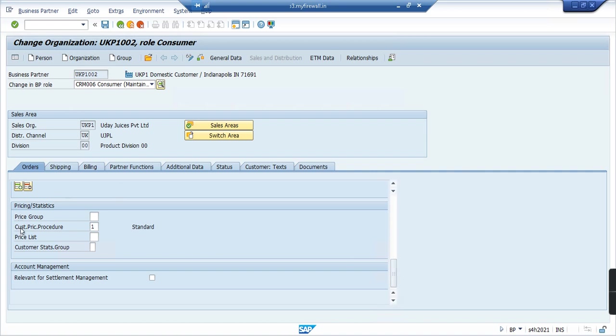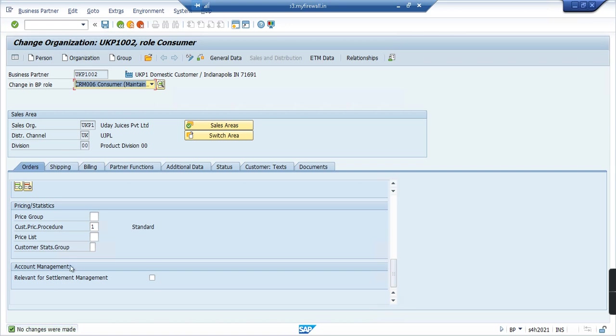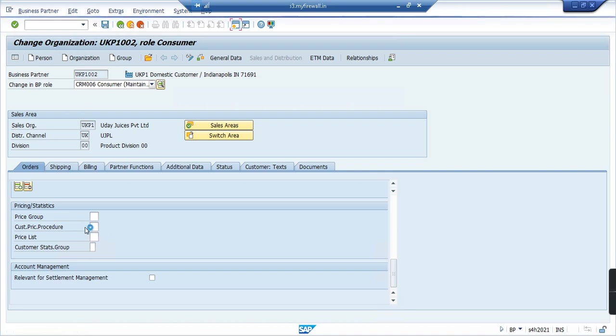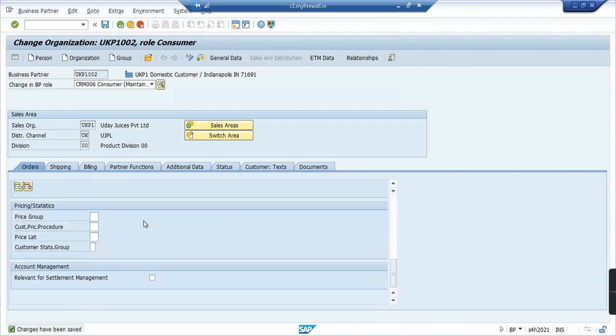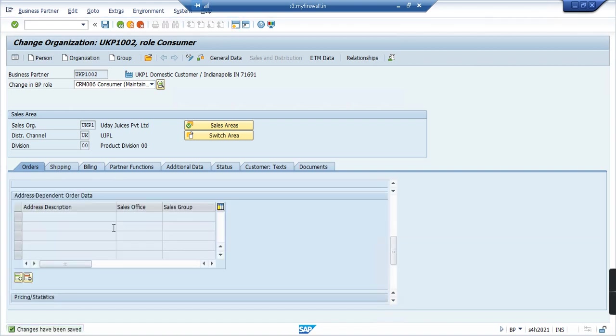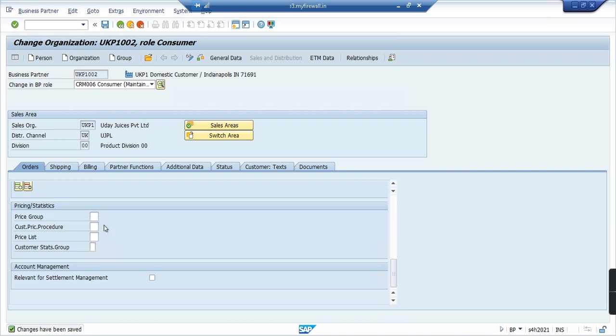And then here also you can see this customer pricing procedure. This has to be number one. We also saw that in OVKK it was a standard pricing procedure that we used, and you have to use exactly the same pricing procedure here as well. So I will save this. As I did not change, well I will delete, save, and come back. Just to show you, I'll enter one, save. So the data is saved now.